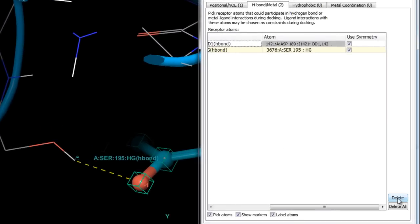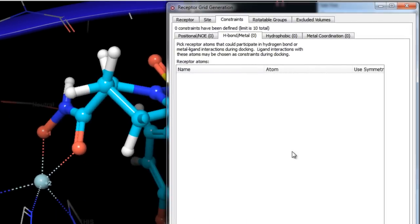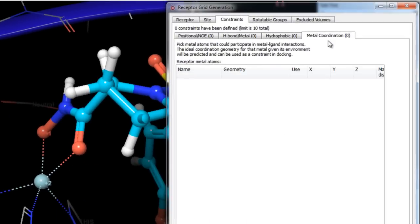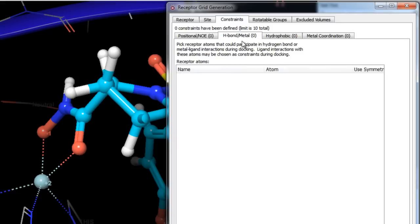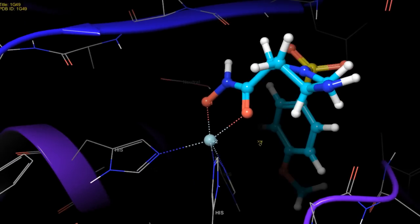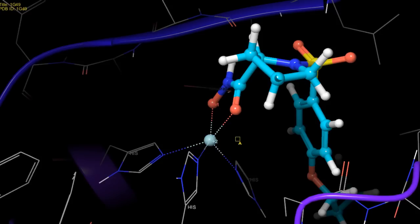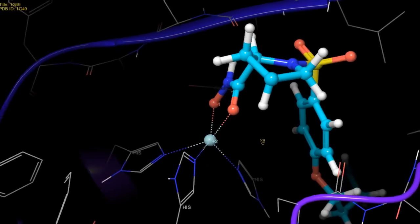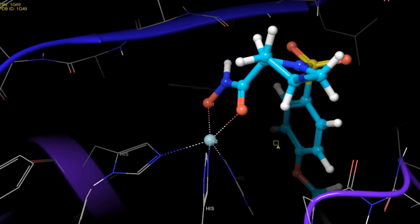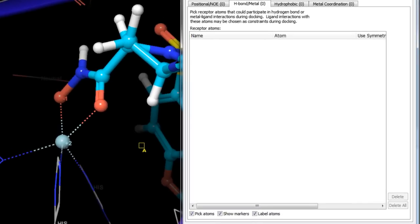In this example we'll keep only the H-bond constraint to the aspartate. There are two types of metal constraints: the metal-ligand interaction constraint and the metal coordination constraint. The metal-ligand interaction constraint is a requirement that a particular metal-ligand interaction is present when the ligand is docked — the ligand atom must lie in a sphere around a specified receptor metal atom with no directionality. Setting it up is similar to an H-bond constraint: ensure Pick is checked, then select the metal in the workspace.